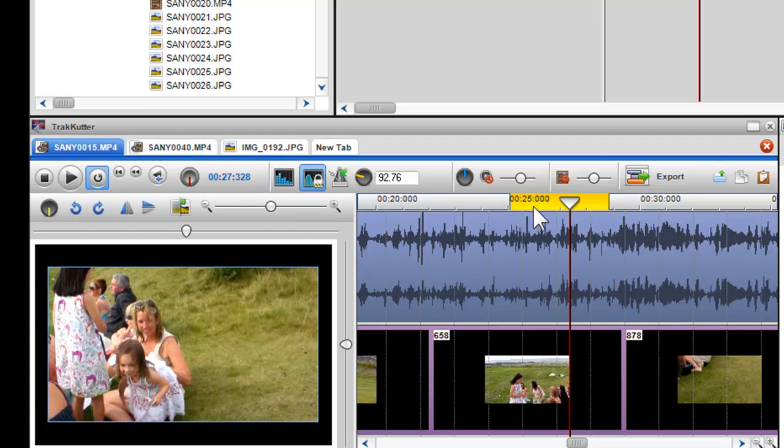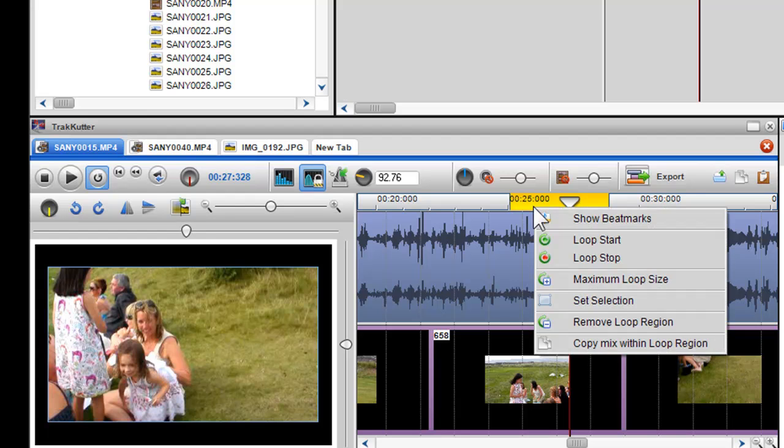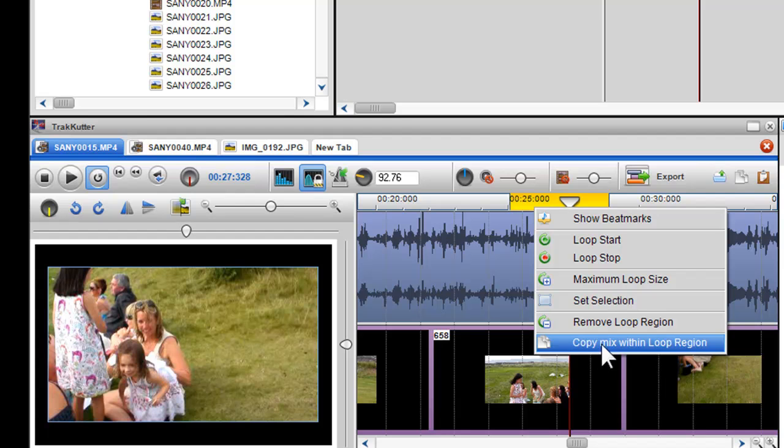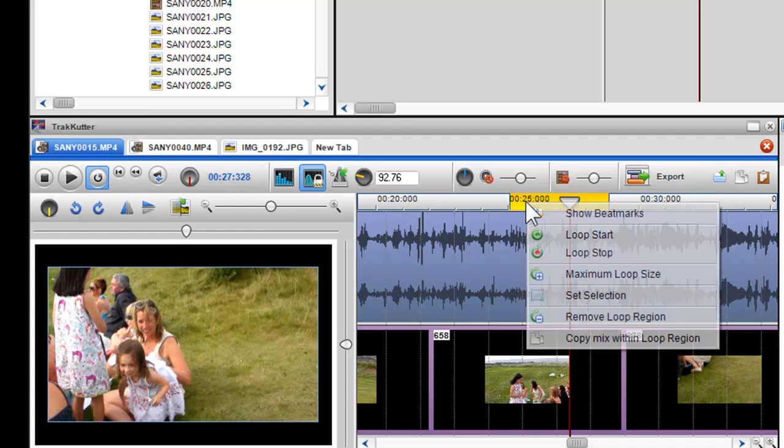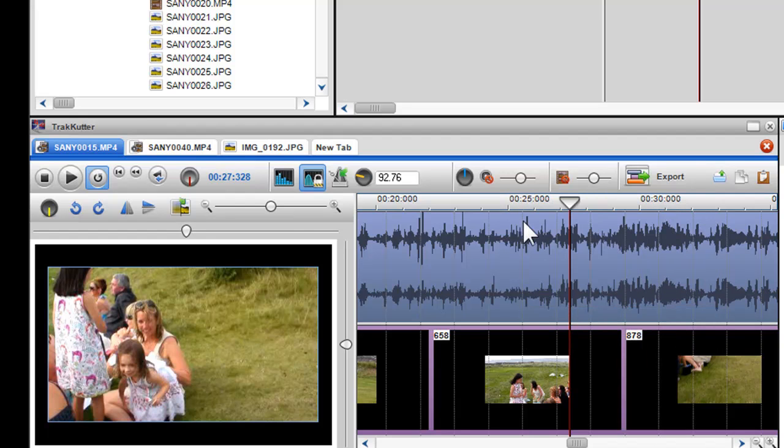If I right click on the loop region, I can create a selection or copy the file within the loop region. To remove the loop region, simply select Remove the loop region or click on it and press Delete on your keyboard.